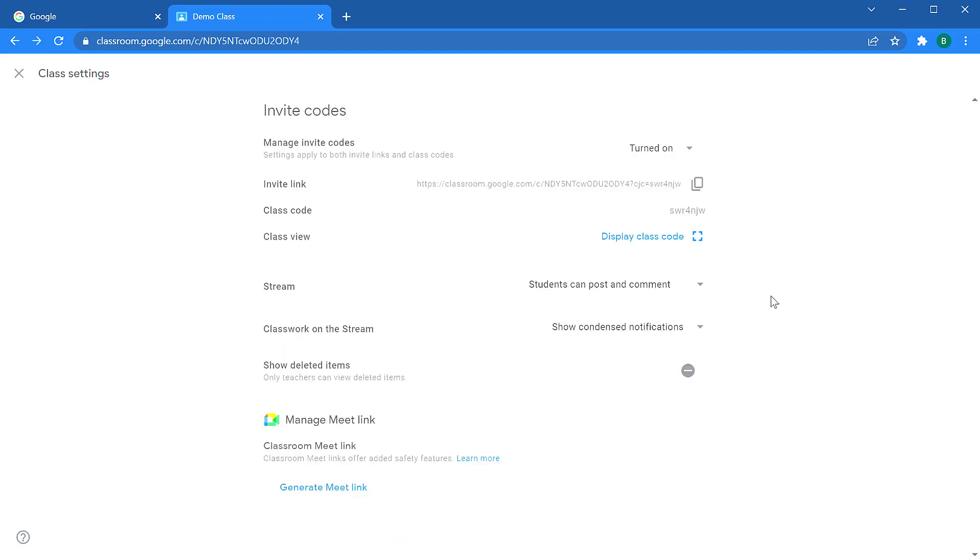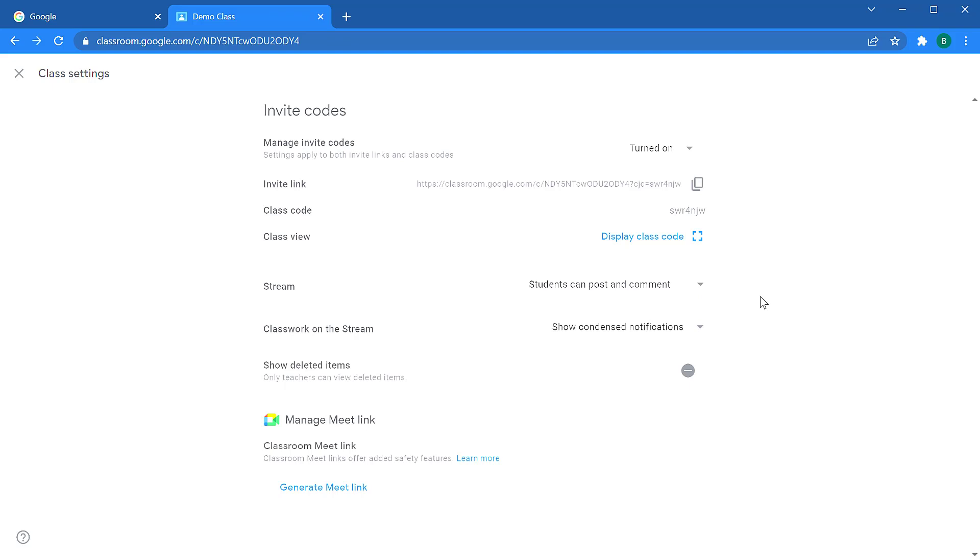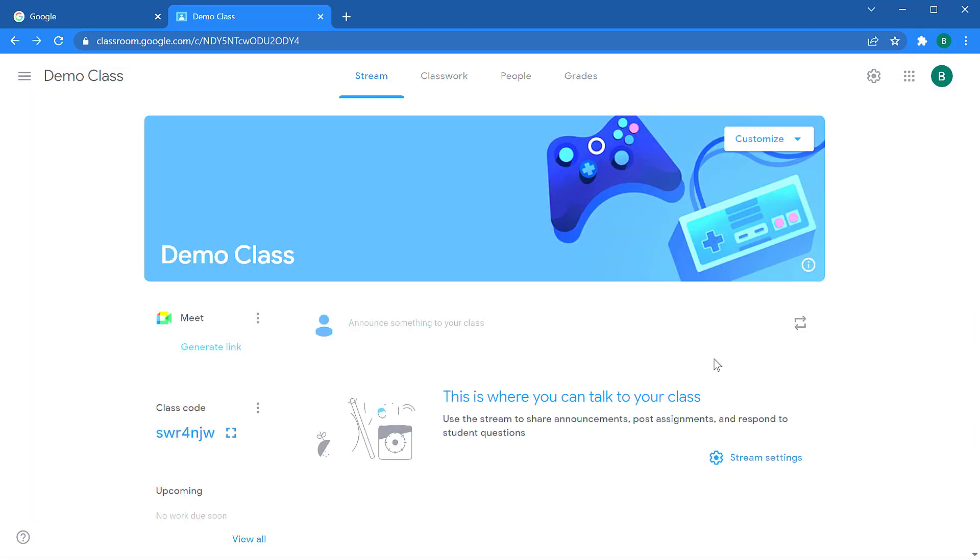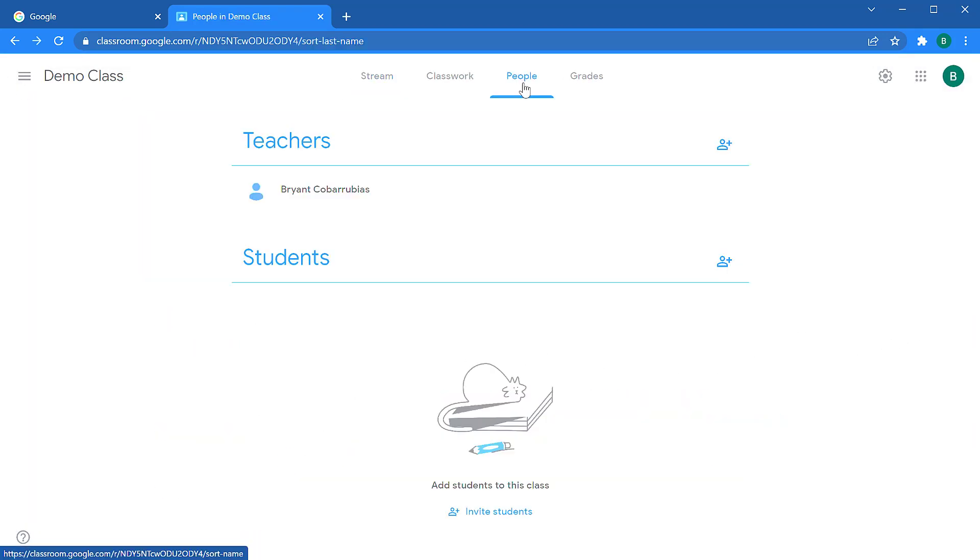The key thing to notice when you're first setting up your classroom is how do students interact with your stream. If you want them to post comments or only reply to your comments, this is how you can control that. I have a link in the description that goes into much more detail about the stream in Google Classroom if you want to know more about that. You can close the settings in the upper left-hand corner to return to your classroom.